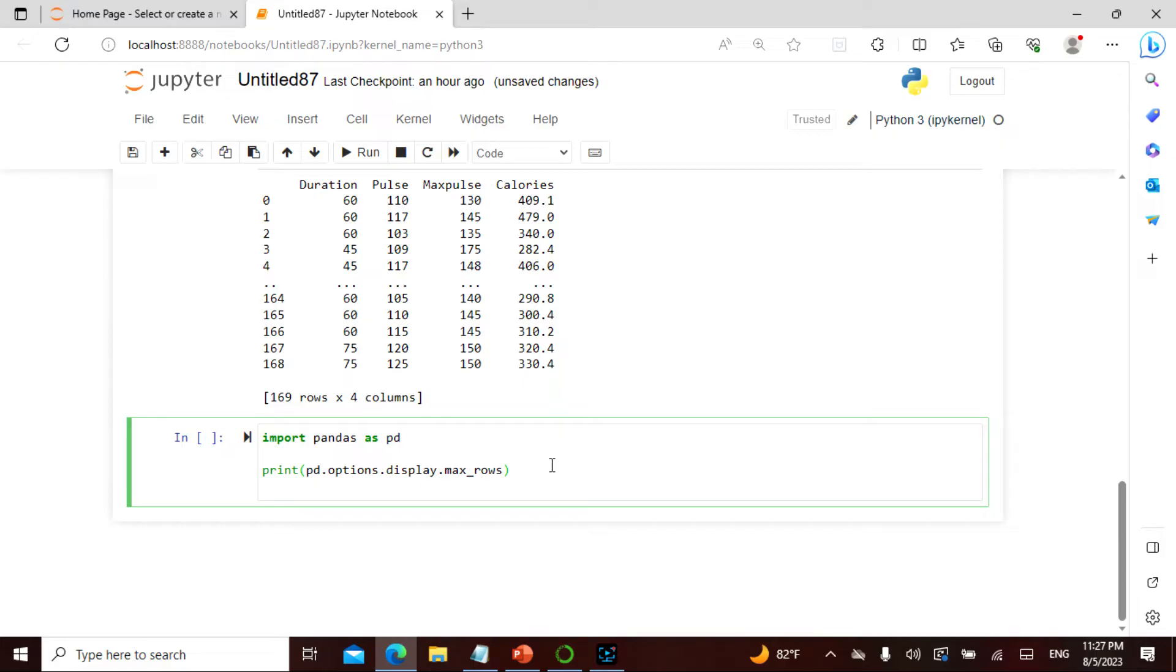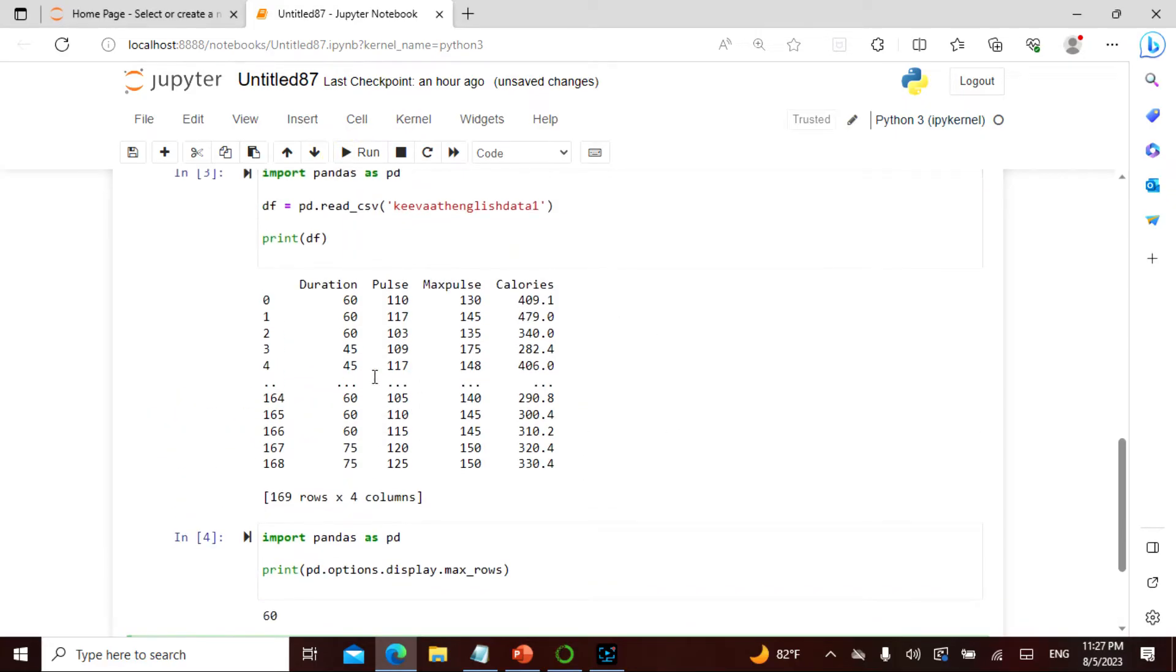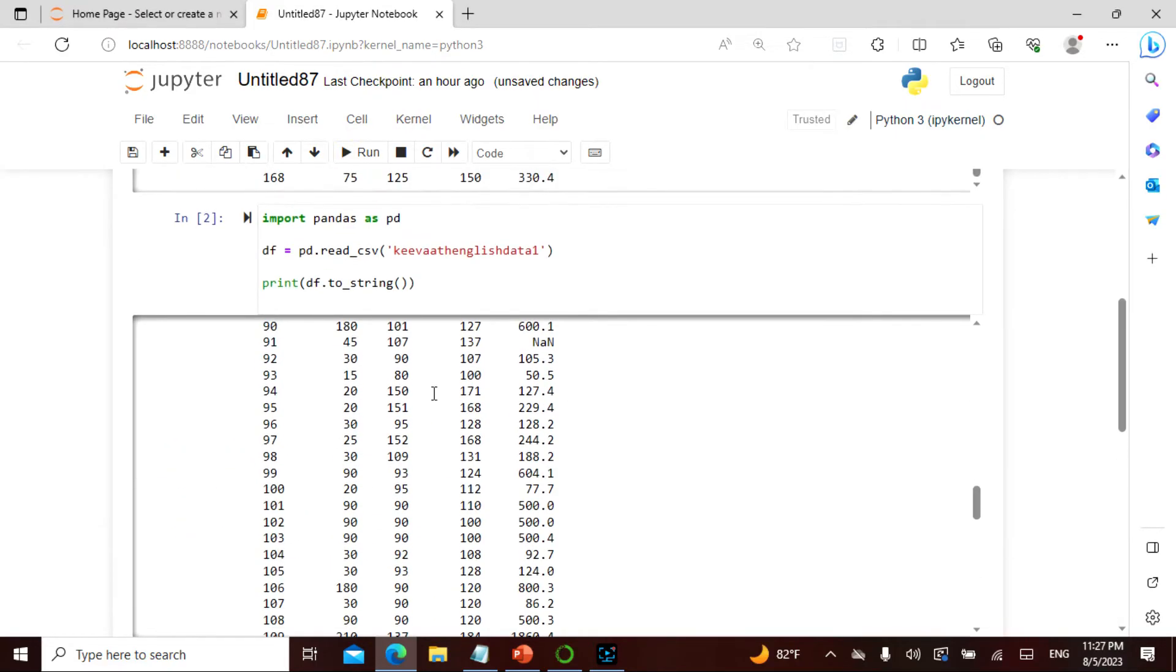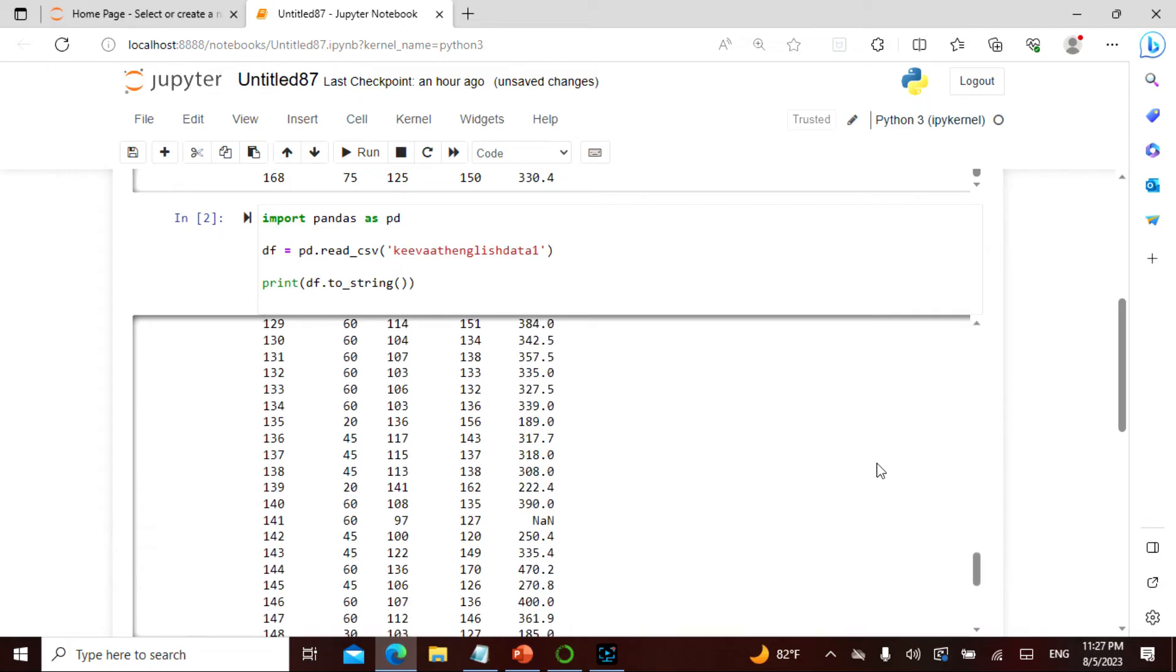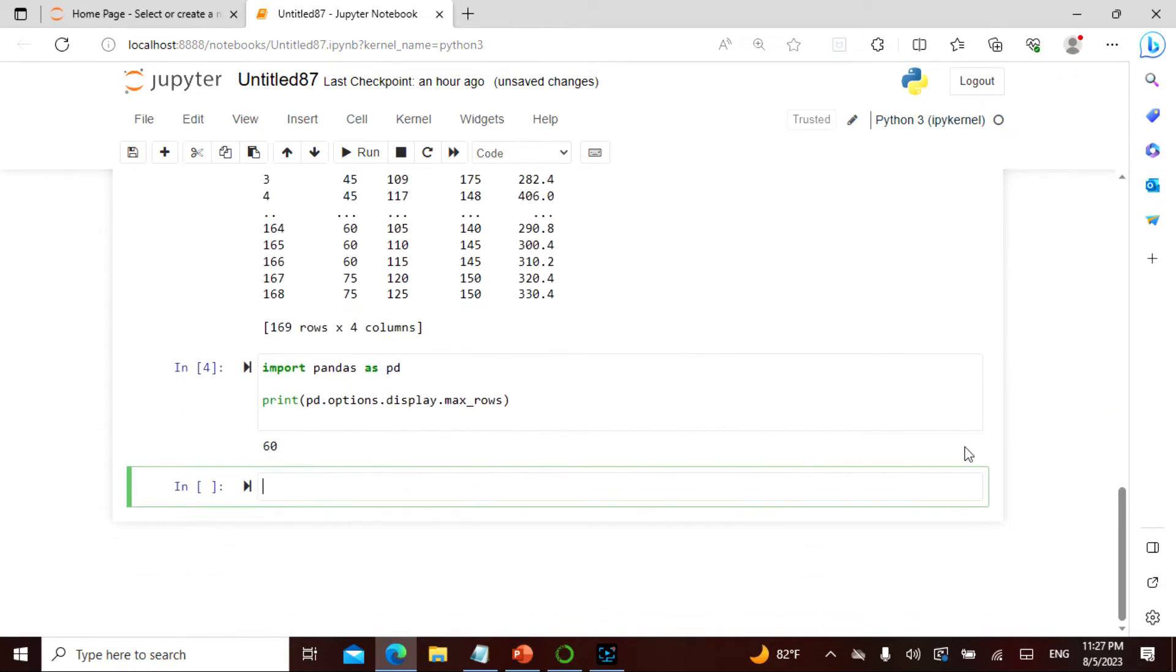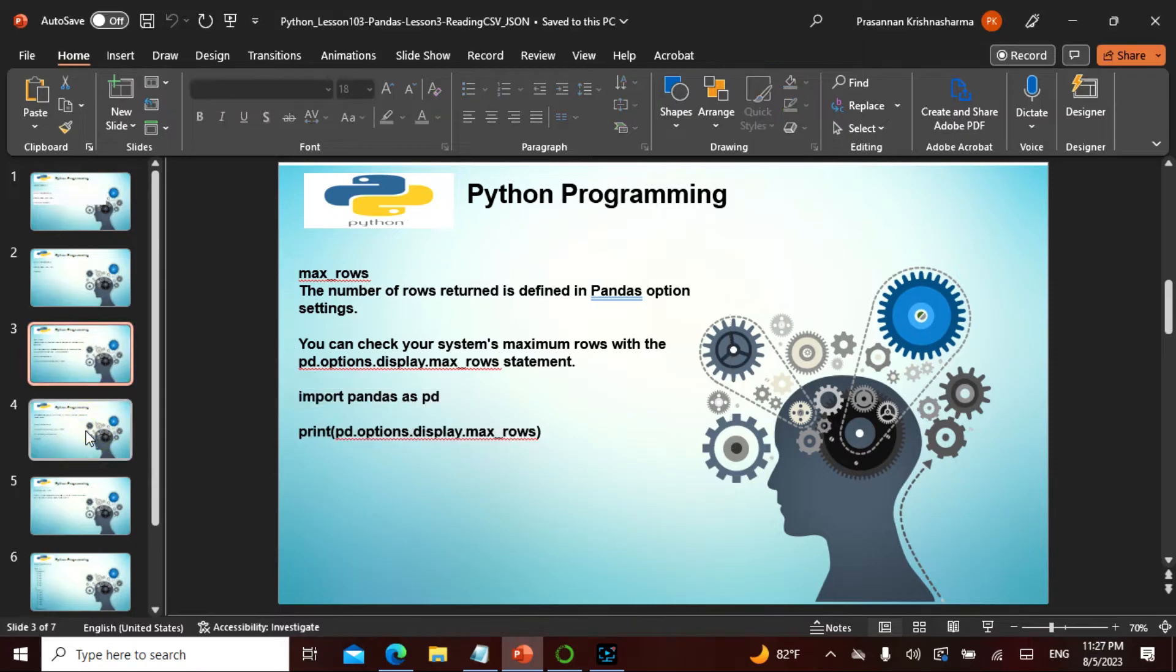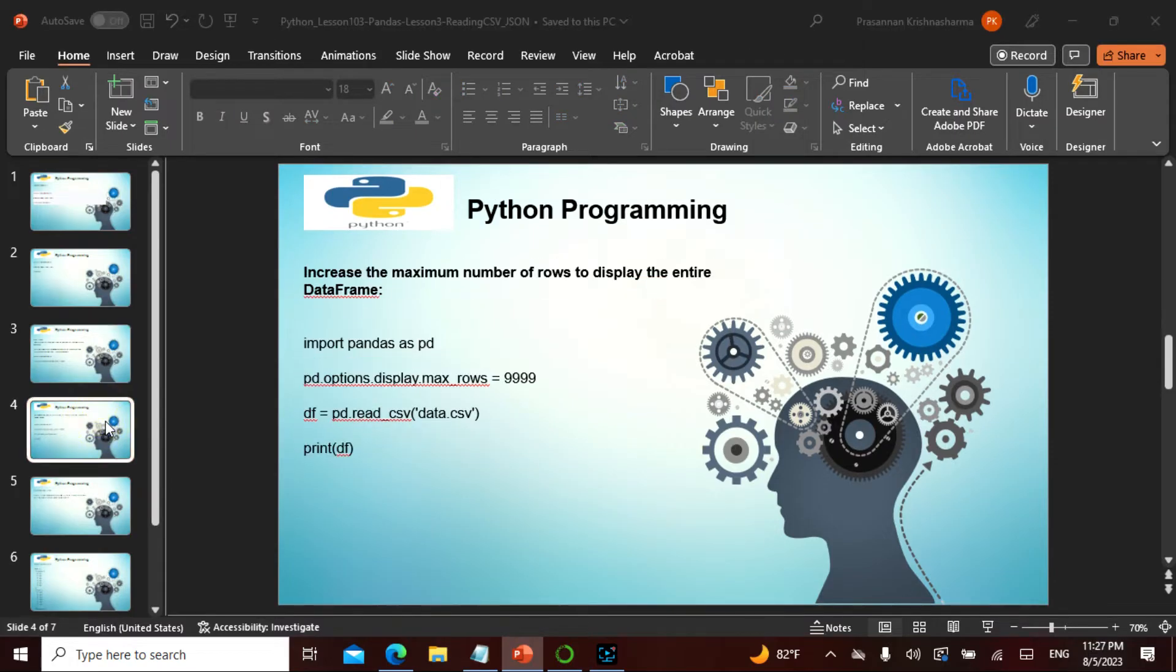So it is 60, meaning I can display up to 60. If I want to increase beyond that, I need to change this setting.